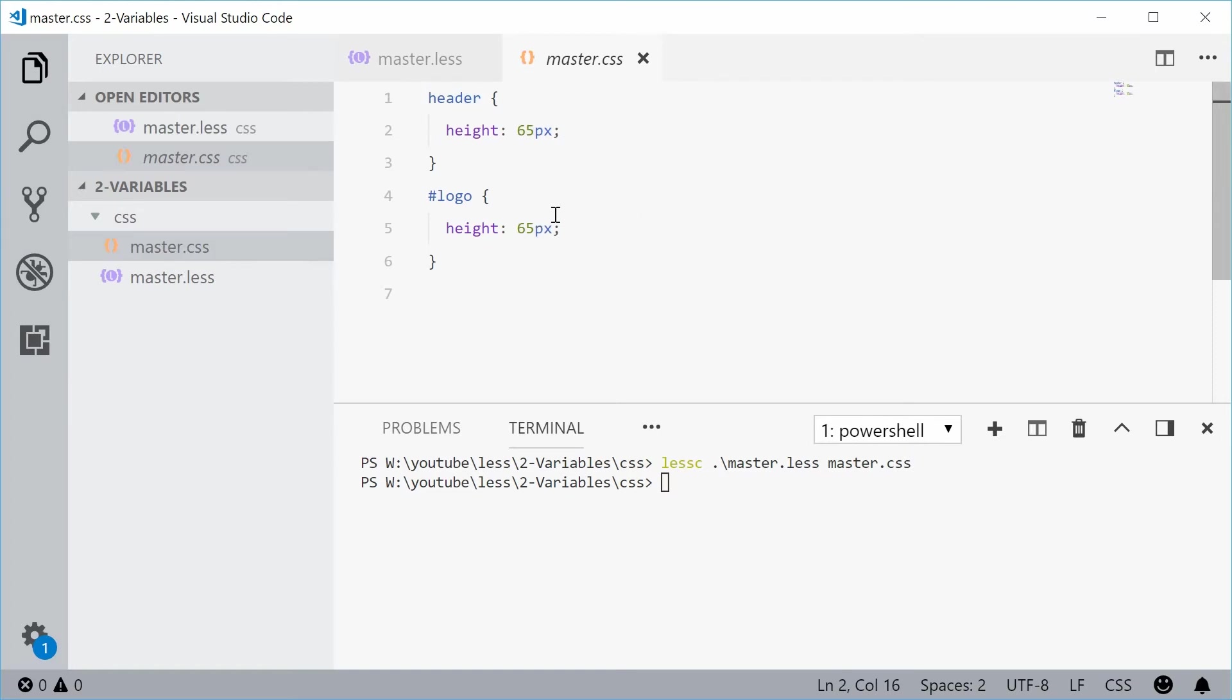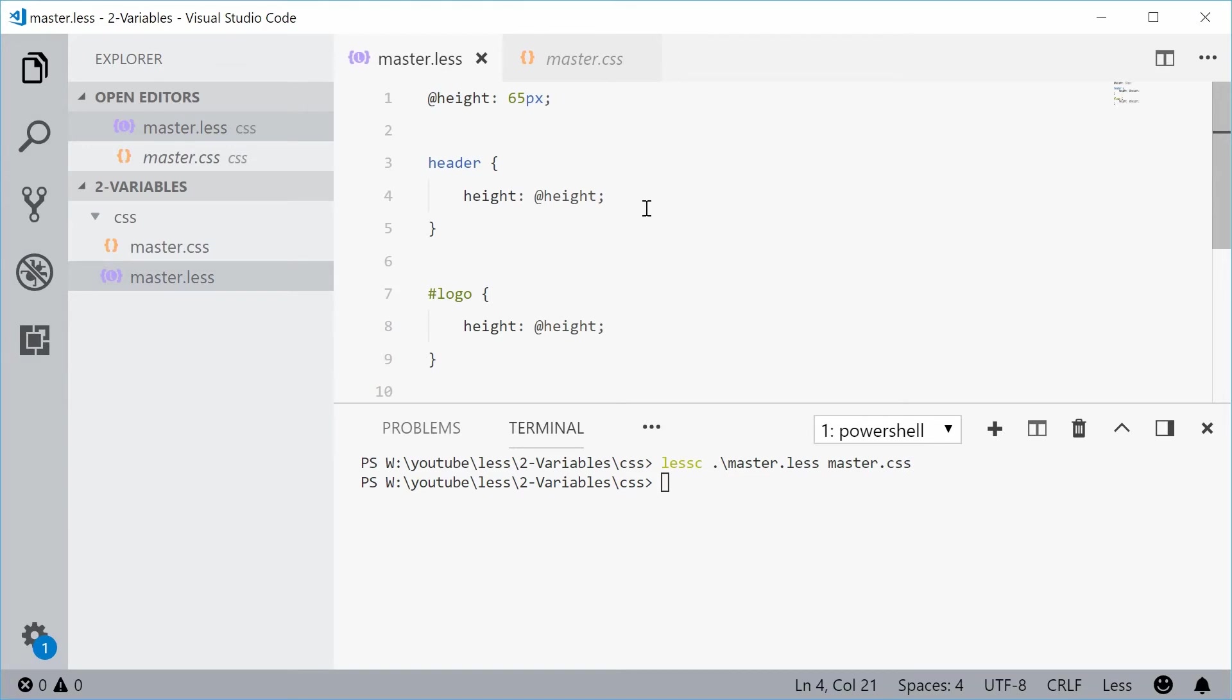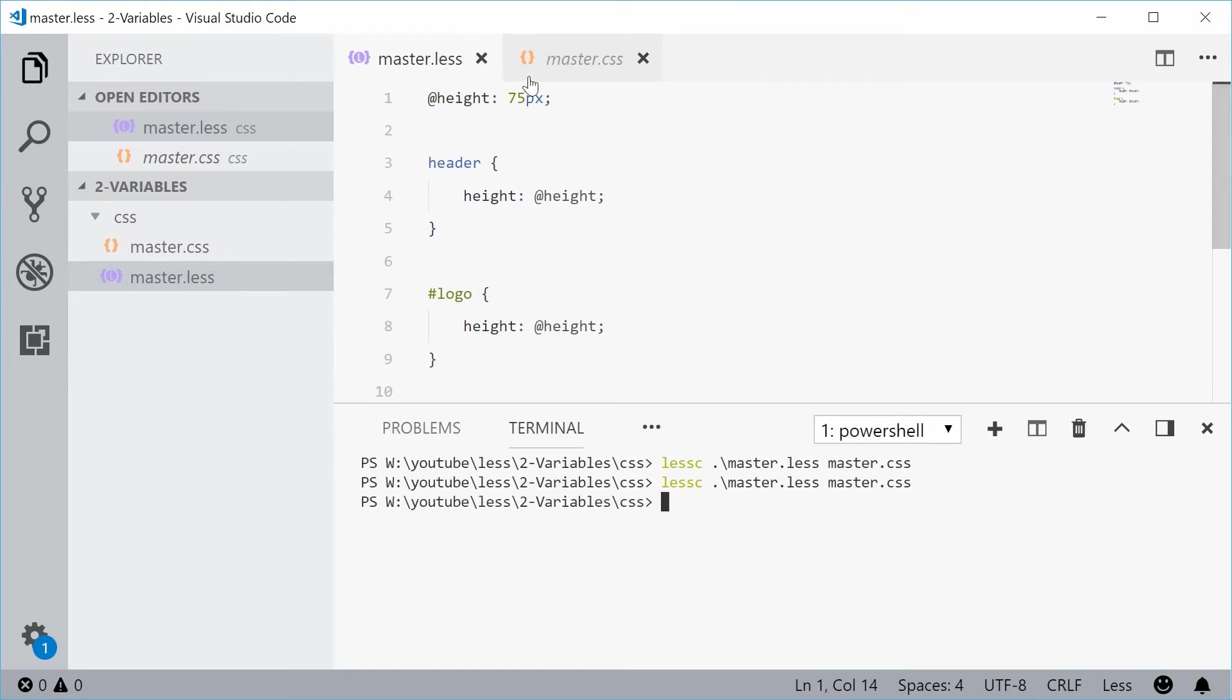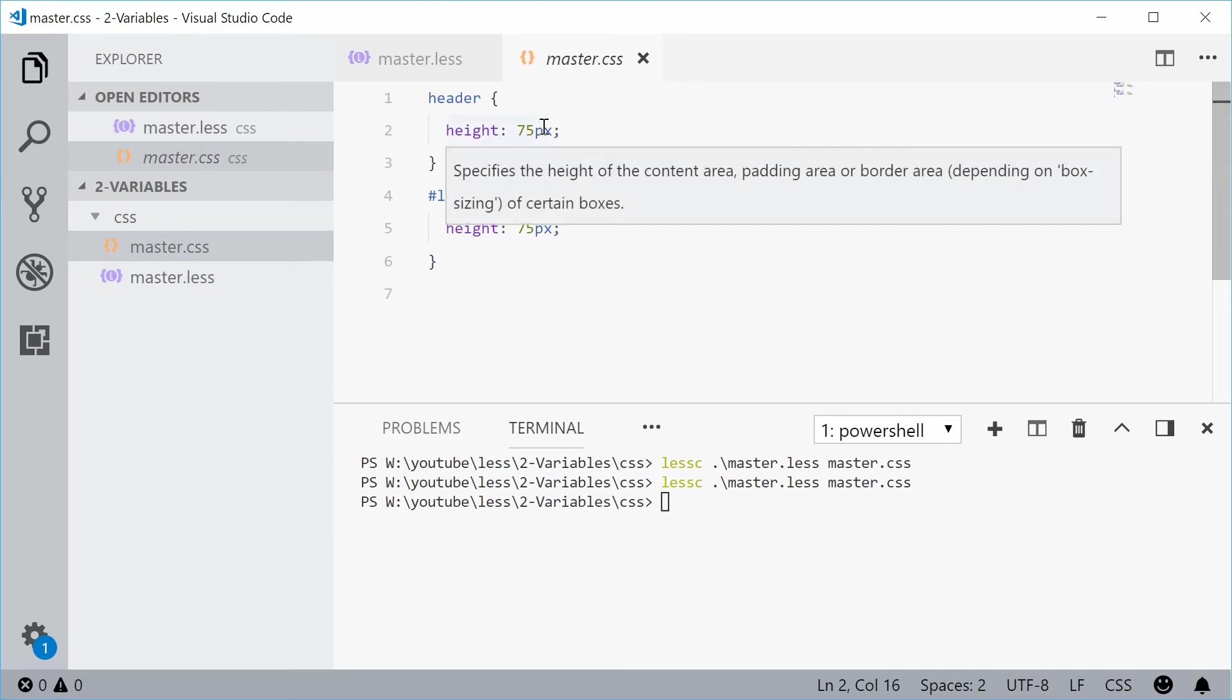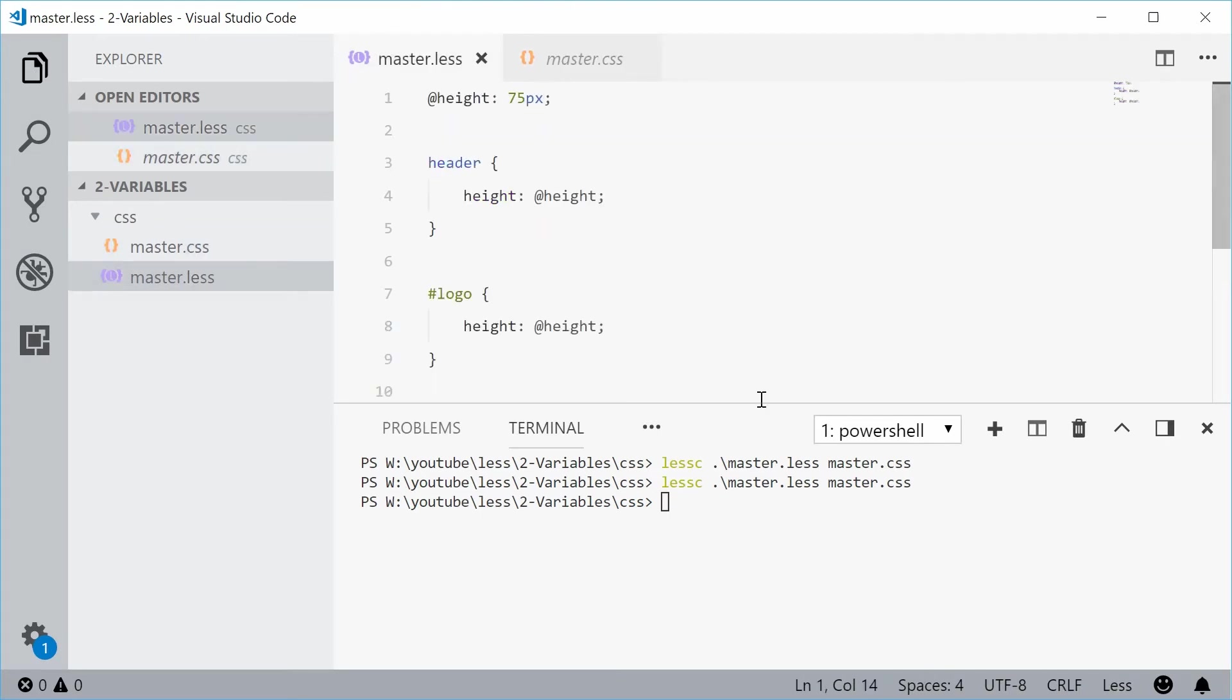So now you can see how we have assigned the value once and we've used it multiple times without reassigning it. If I was to change this to 75, I can save this and then once again compile this LESS. This time we see 75 in the output. So you can see how it's useful.